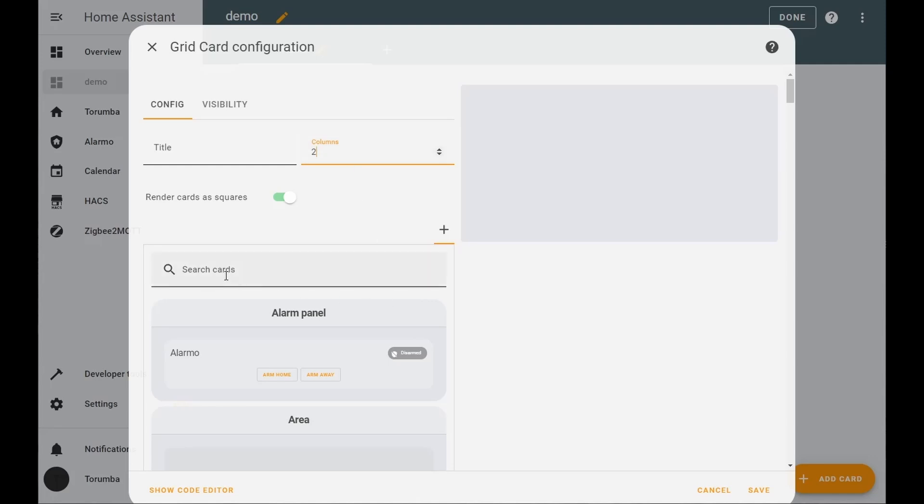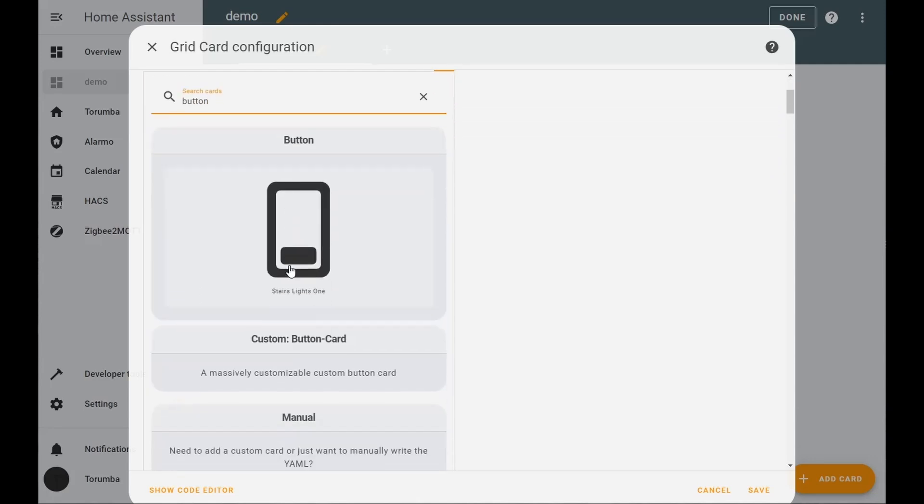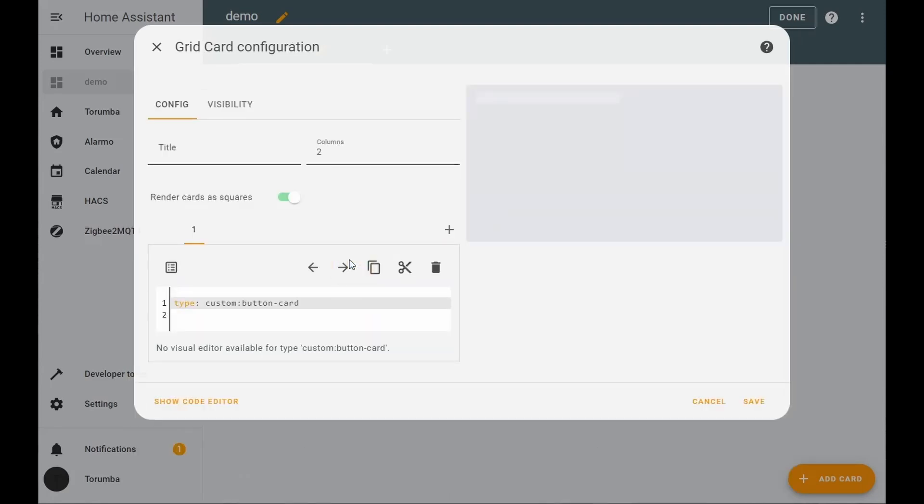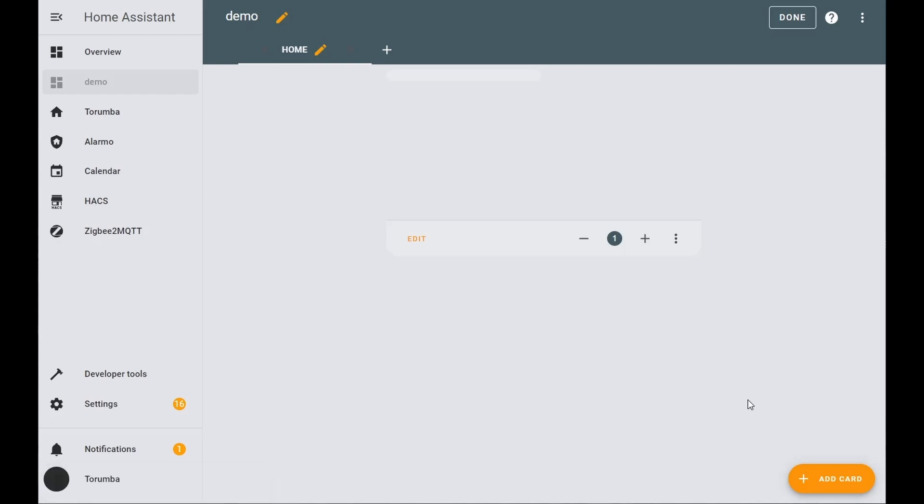Next we're going to search the card for button and ensure you've got the custom button card, and click on save. This is us setting up the dashboard itself and next we'll go into the coding.